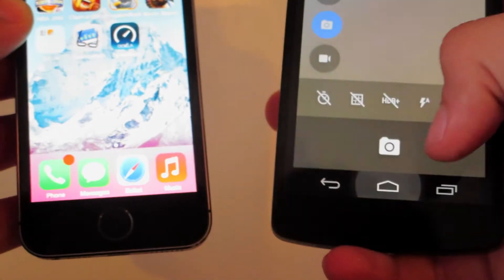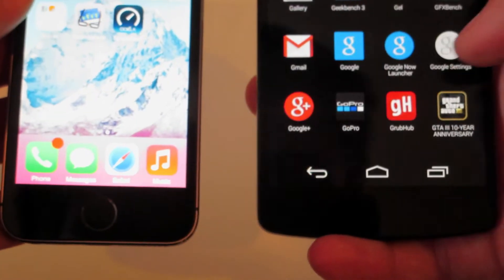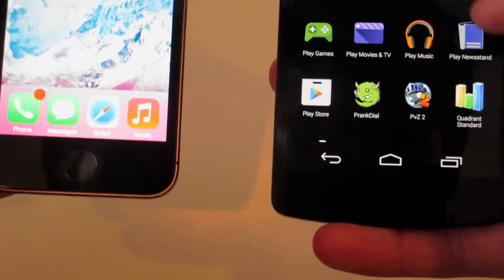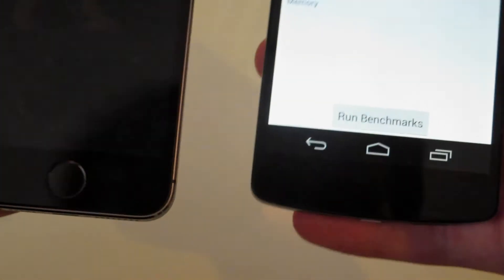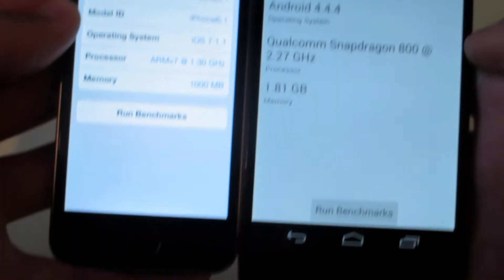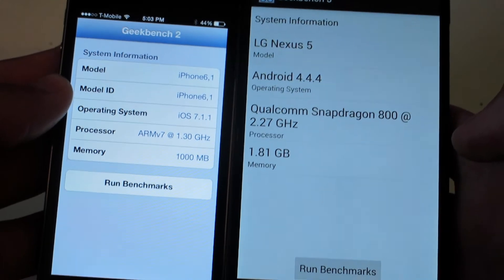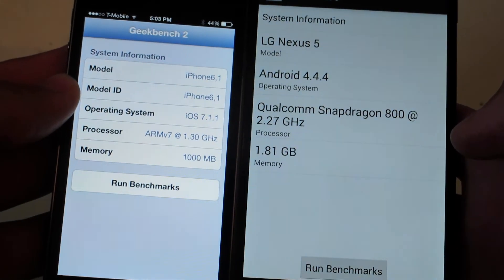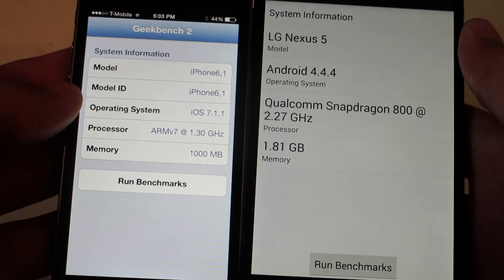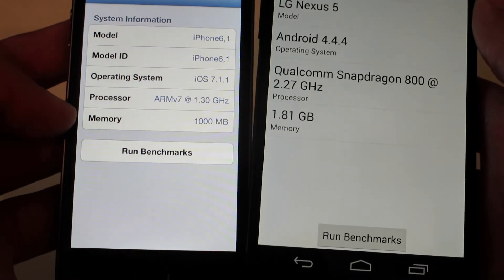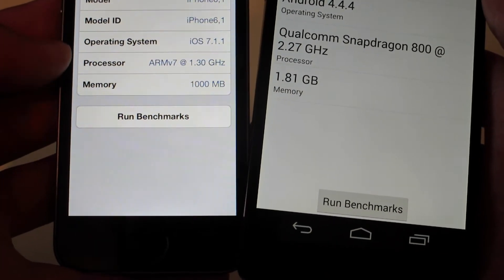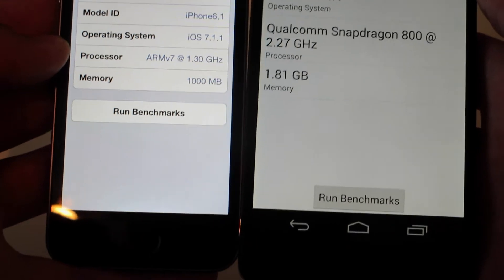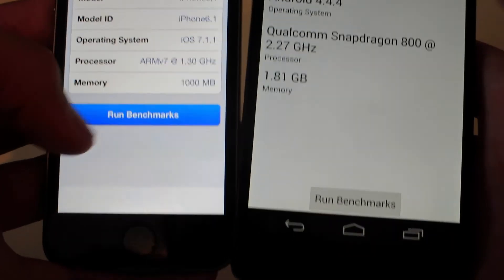Now we're going to do a Geekbench comparison. One thing to note is that the iPhone 5s is running Geekbench 2 while the Nexus 5 is on Geekbench 3, so the scores may not be perfectly comparable. The Nexus 5 shows a Snapdragon 800 at 2.3 gigahertz with 1.8 gigabytes of RAM available running Android 4.4, and the iPhone 5s shows an Apple A7 processor clocked at 1.3 gigahertz.